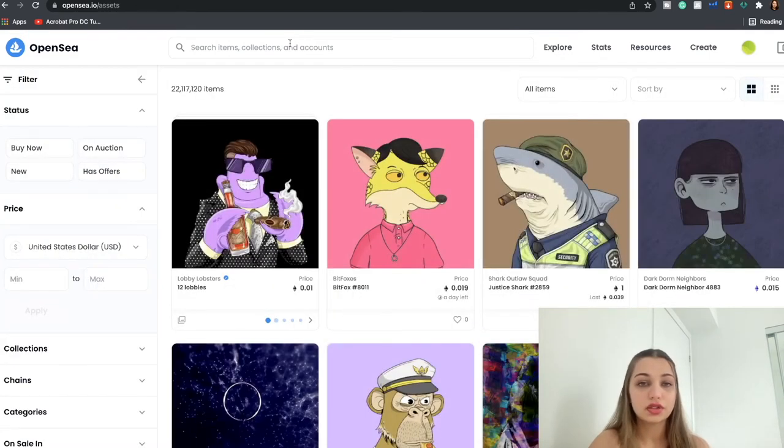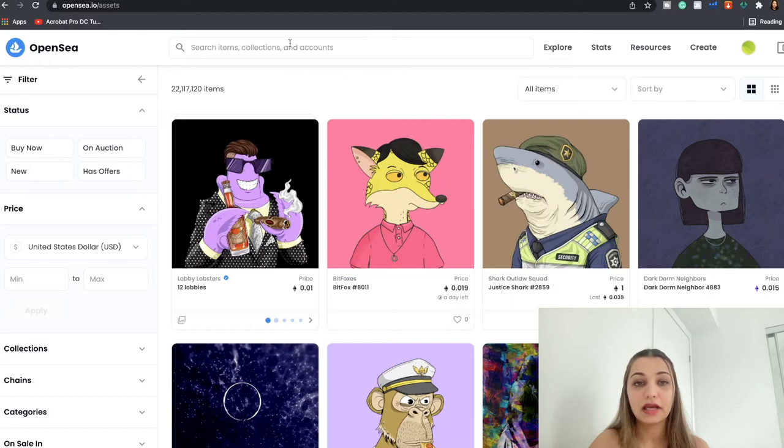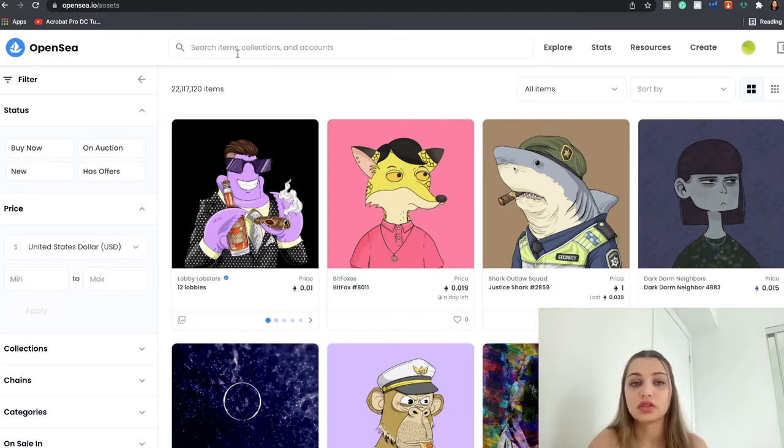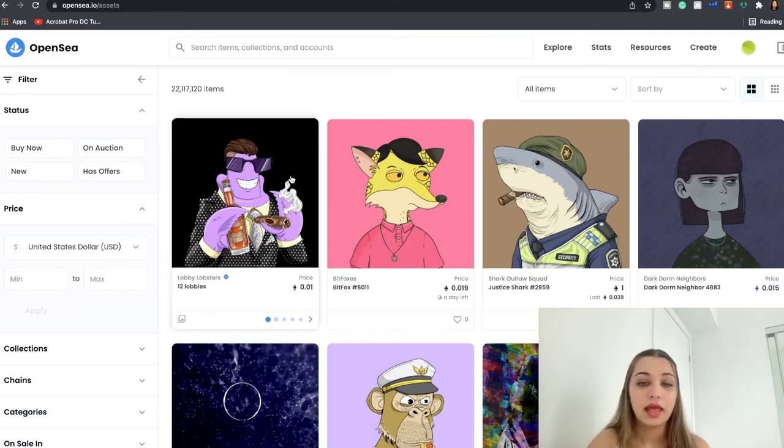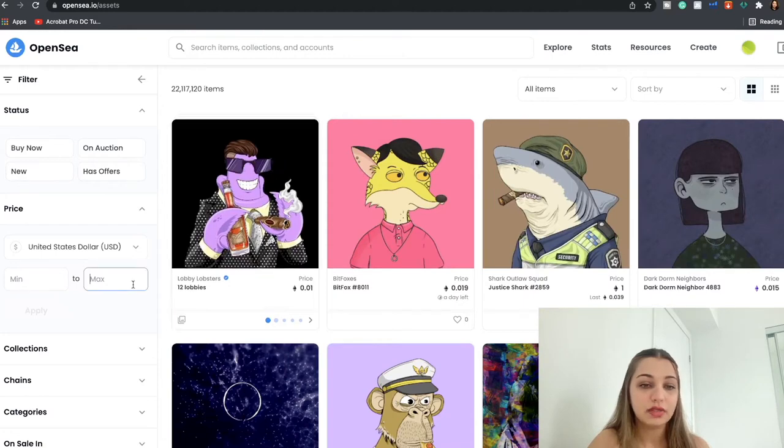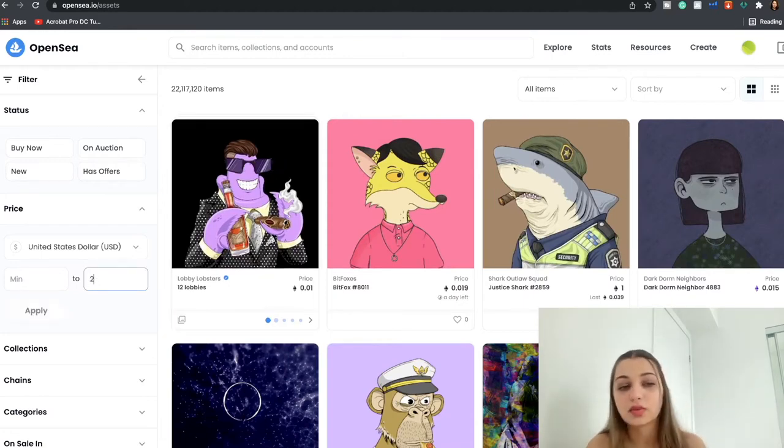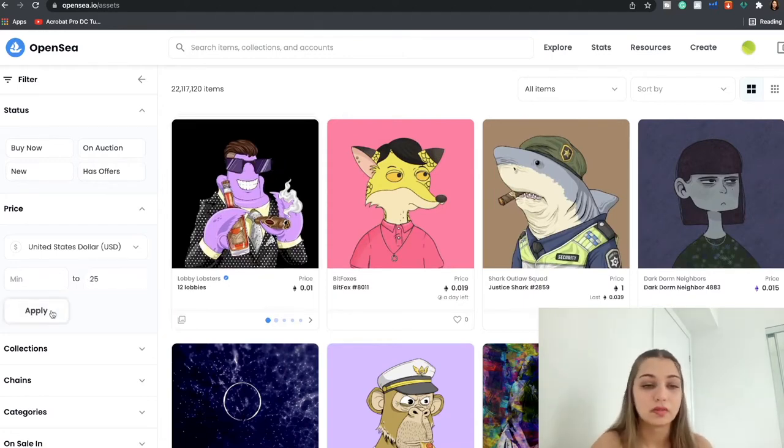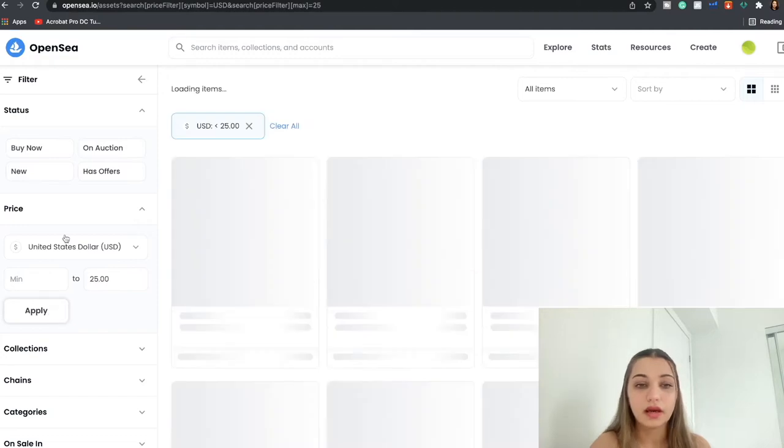So first I'm going to do is I'm going to go to Explore and go to All NFTs. Or you can also search for a specific NFT item which you know you want, just search over here. And then let's say I just want an NFT where the max price I have to pay is 25 US dollars. So I'm just going to click Apply.